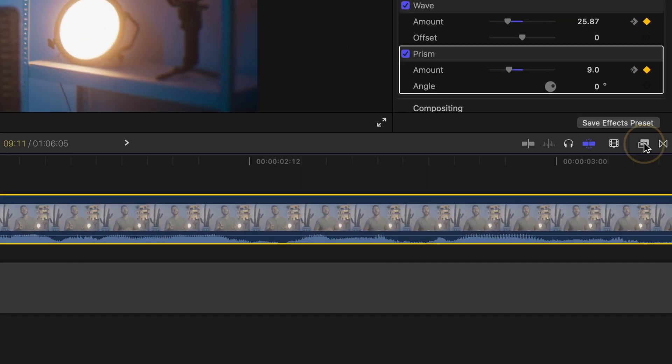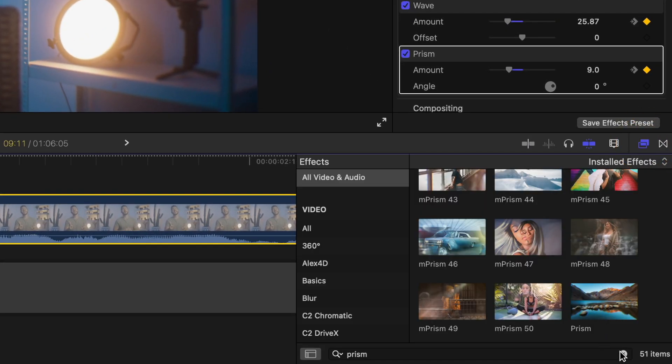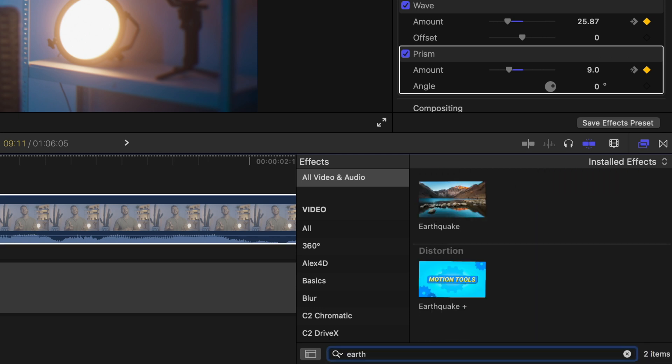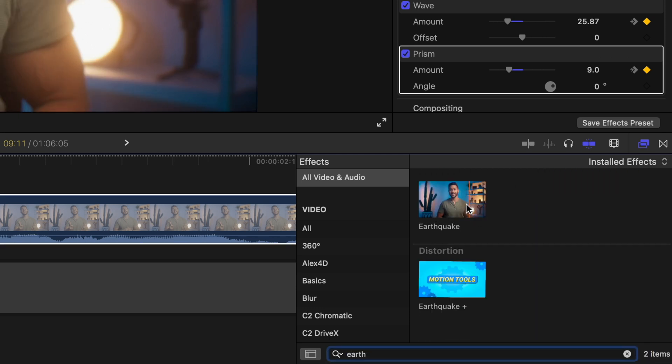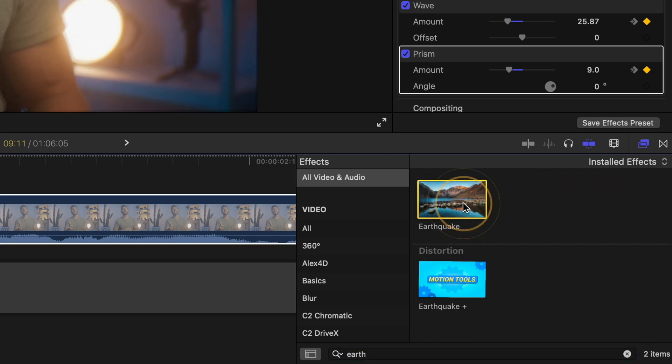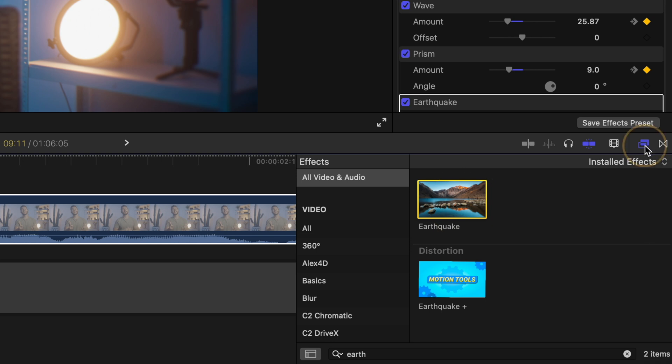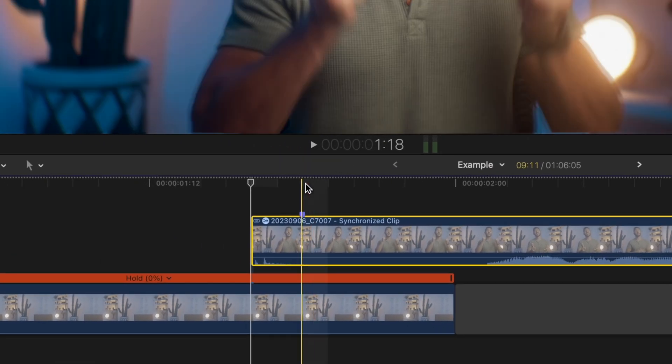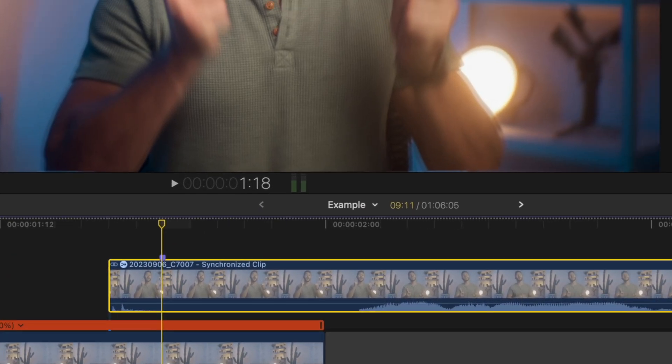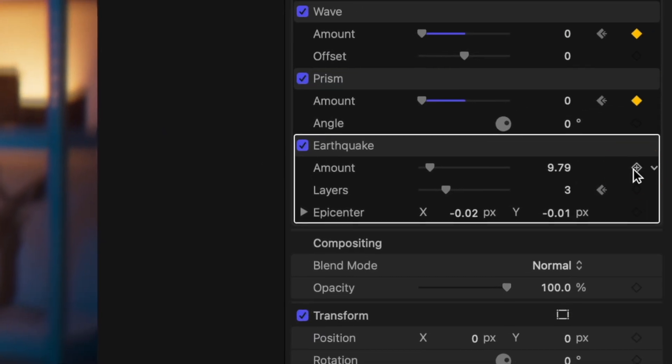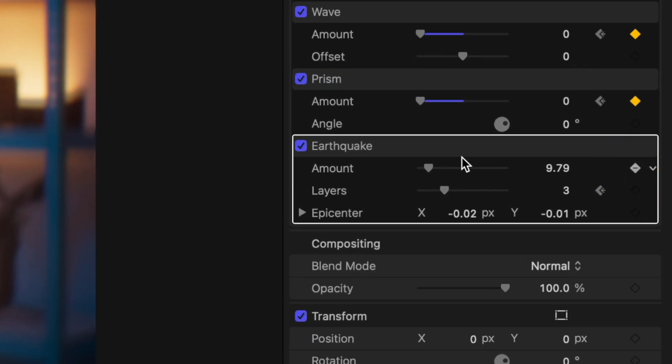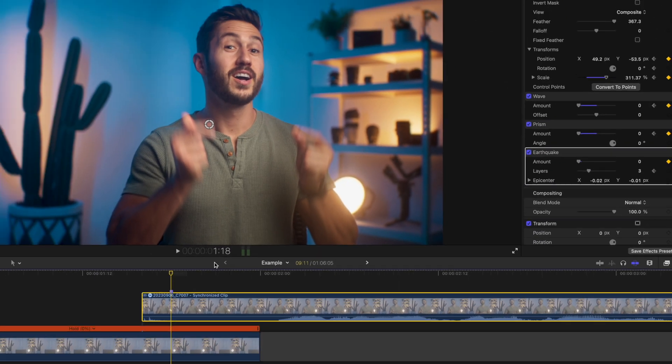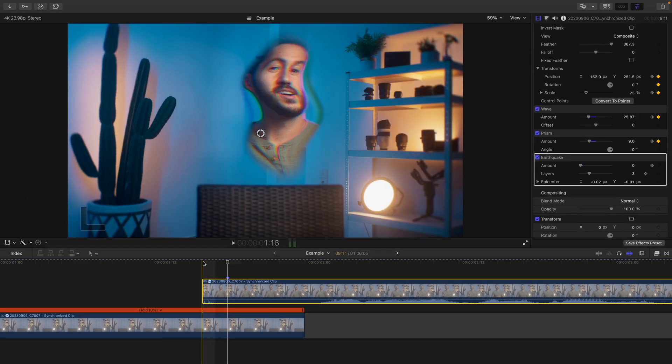Head back to your effects browser, type in earthquake and this is another free effect that comes with Final Cut and double click to apply. Just to keep some consistency, let's go back to that marker, hit the keyframe button, lower the amount to zero, then go back to the beginning and add a little bit of that earthquake effect.